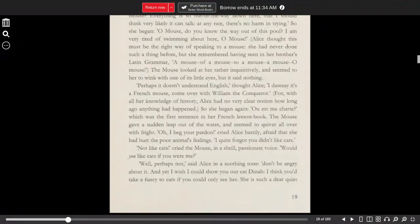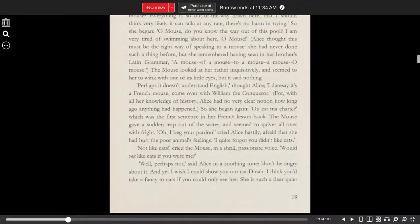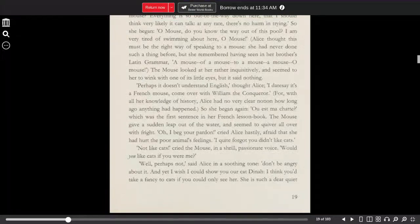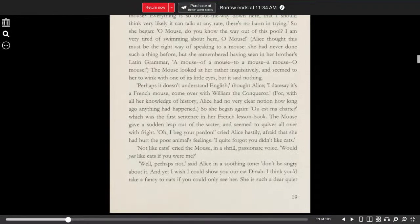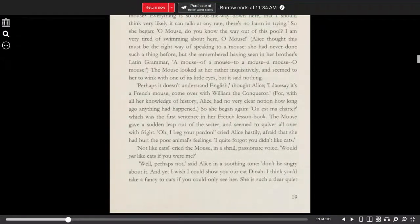Alice thought that this must be the right way to speak to a mouse. She had never done such a thing before, but she remembered having seen in her brother's Latin grammar, a mouse of a mouse to a mouse, a mouse, oh mouse.